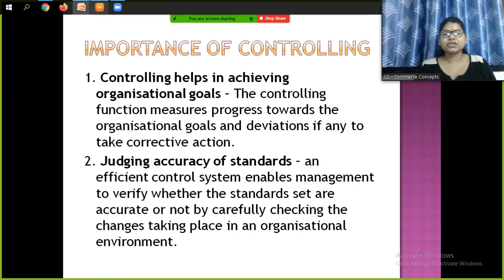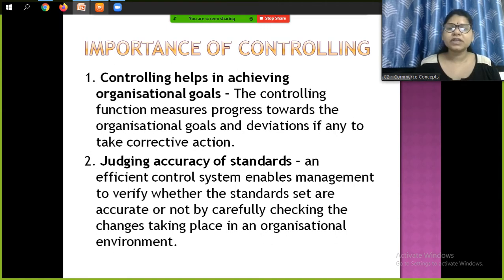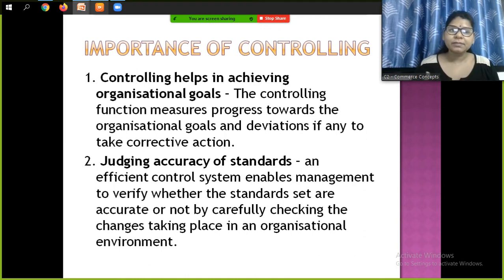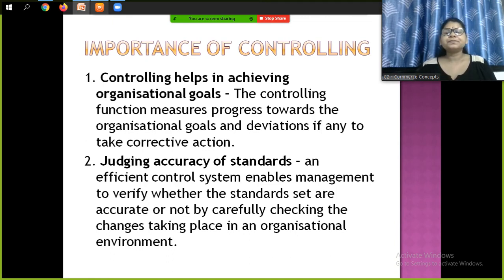The first importance of controlling is that it helps in achieving organizational goals. The controlling function measures progress towards the organizational goals and identifies deviations, if any, to take corrective action. This is the main role of controlling — to ensure that employees are working in the right direction. So this is one of the important points about the importance of controlling.